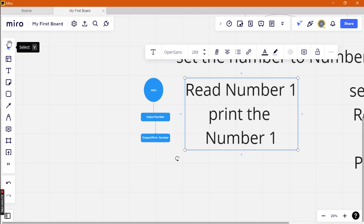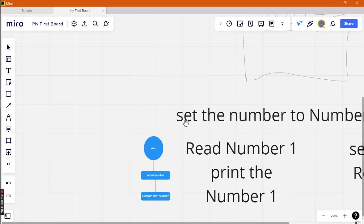We include the number one because the user already wants to give you number one. When they send the number, you read the number, then print it out. That is the first one — the first answer. I will do the second video for the second one, to save our time. Bye bye, God bless.